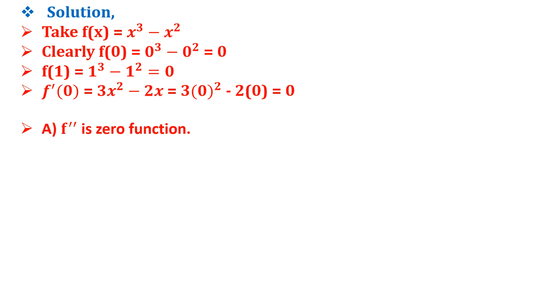Now option A says f'' is a zero function, but f''(x) = 6x - 2, which is not a zero function. So option A is not correct.